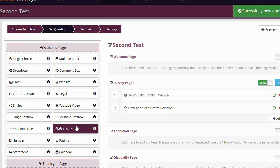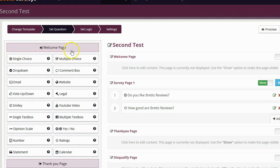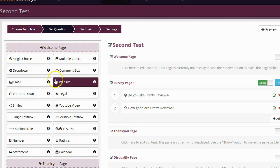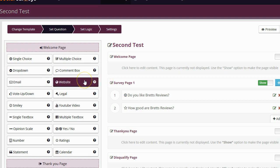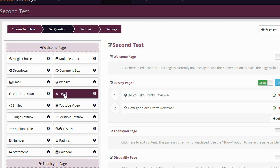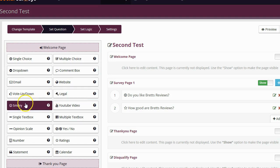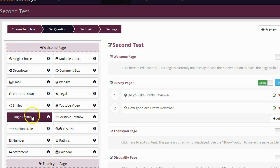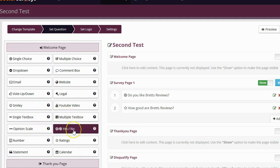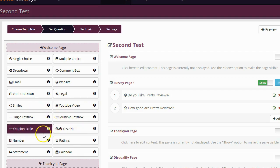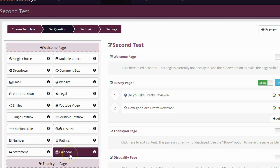I'm not going to go through all of the question types because there are a ton of them. There's the single choice, the multiple choice, the drop down, the comment box, the email. I can actually add a question that requires people to enter their email address if I want which is going to be great for list building. There is the website where I can ask about a website, the vote up and down, the legal disclaimer if required making sure that people will check that they agree to my legal terms of service. There's the smiley question, the YouTube video question where I can show them a video and then ask them a question about that. There's a single text box, multiple text box, option scale, yes/no question, numbers, ratings, statements, calendar.